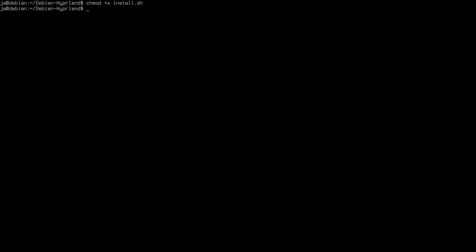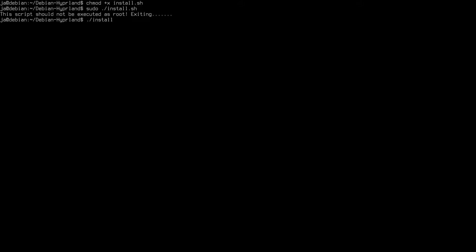After you clone the repo, you need to make the install script executable by running chmod on install.sh. As you can see, I am only a normal user — it needs a normal user. If you run sudo install.sh, the script will not be executed as root; it will tell you that. To run it, type ./install.sh.